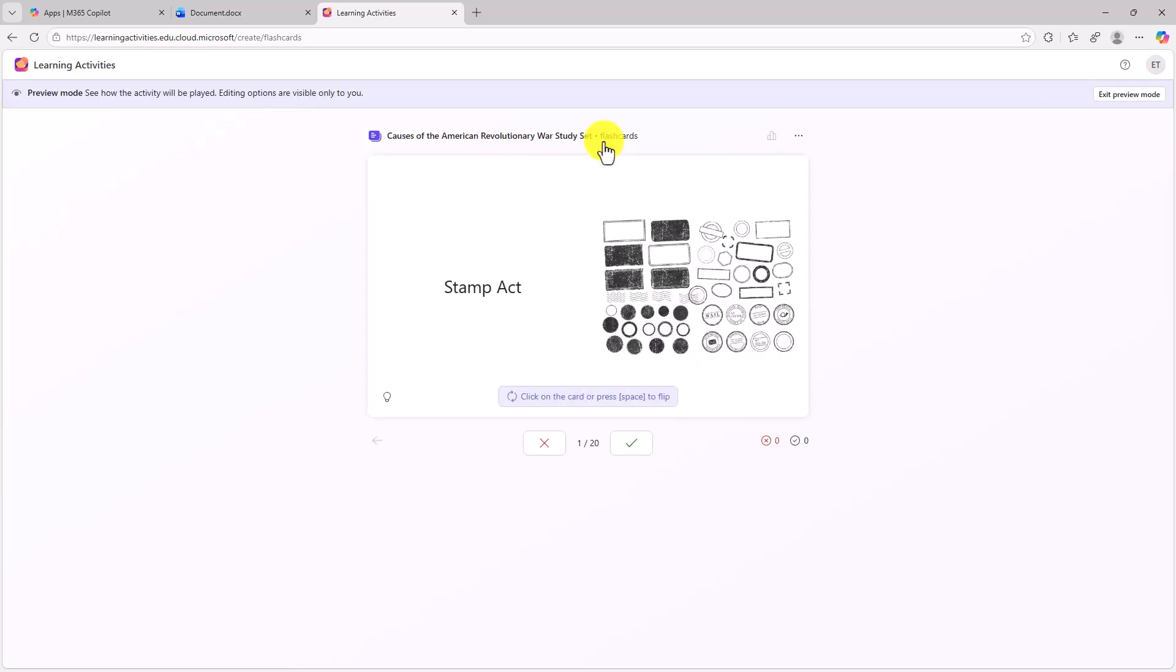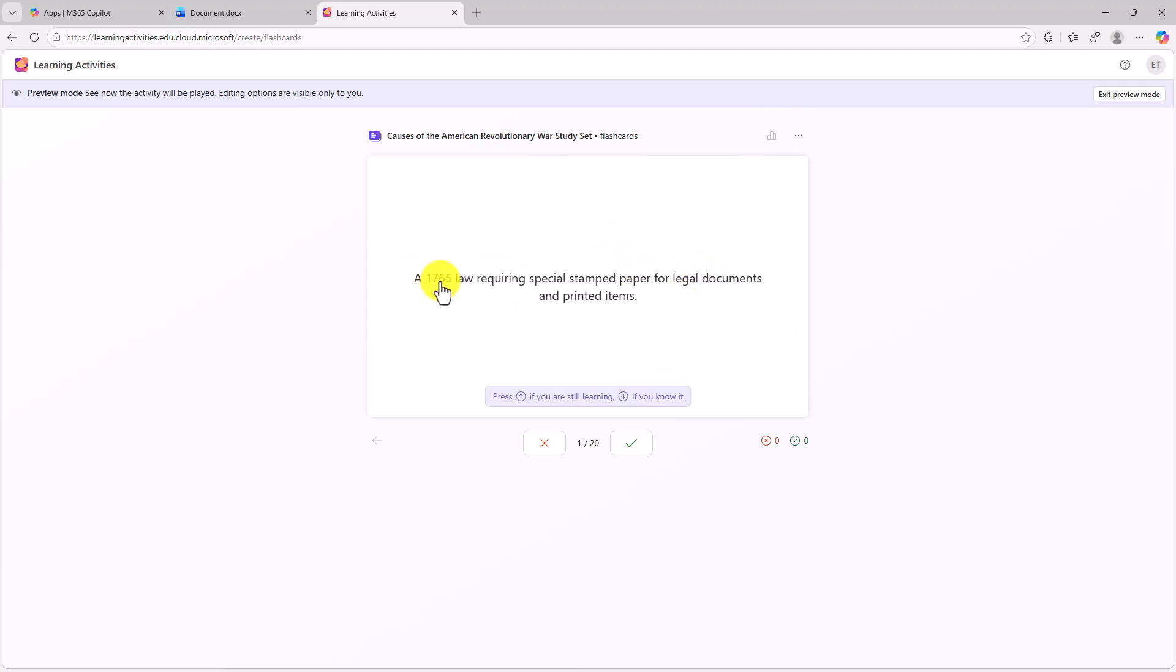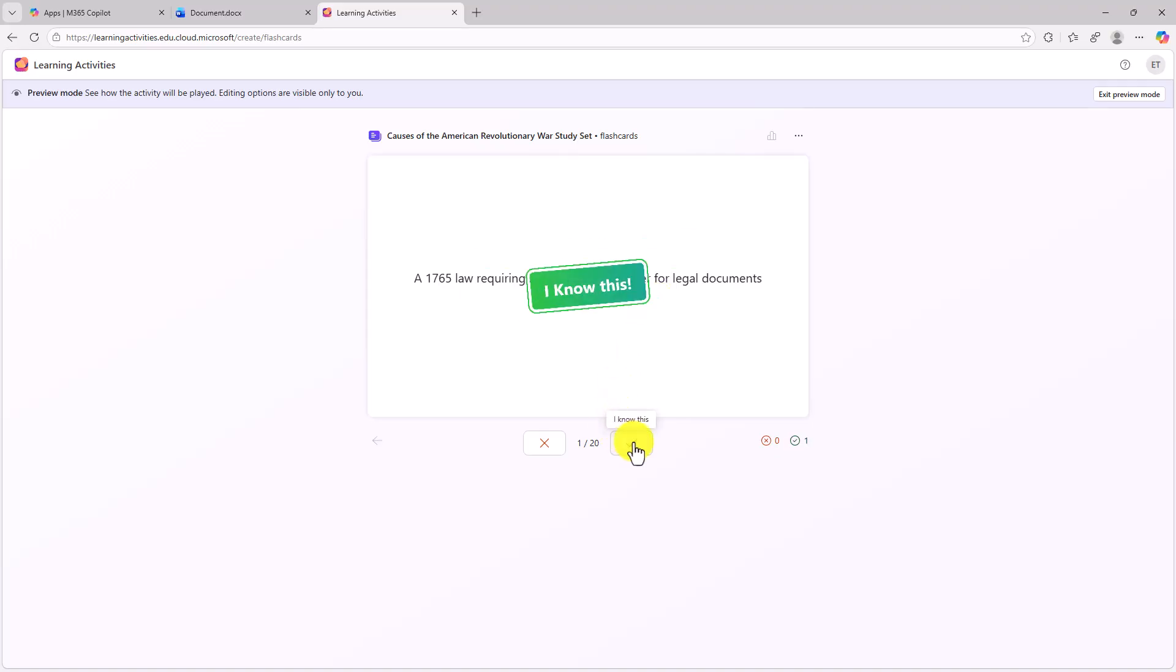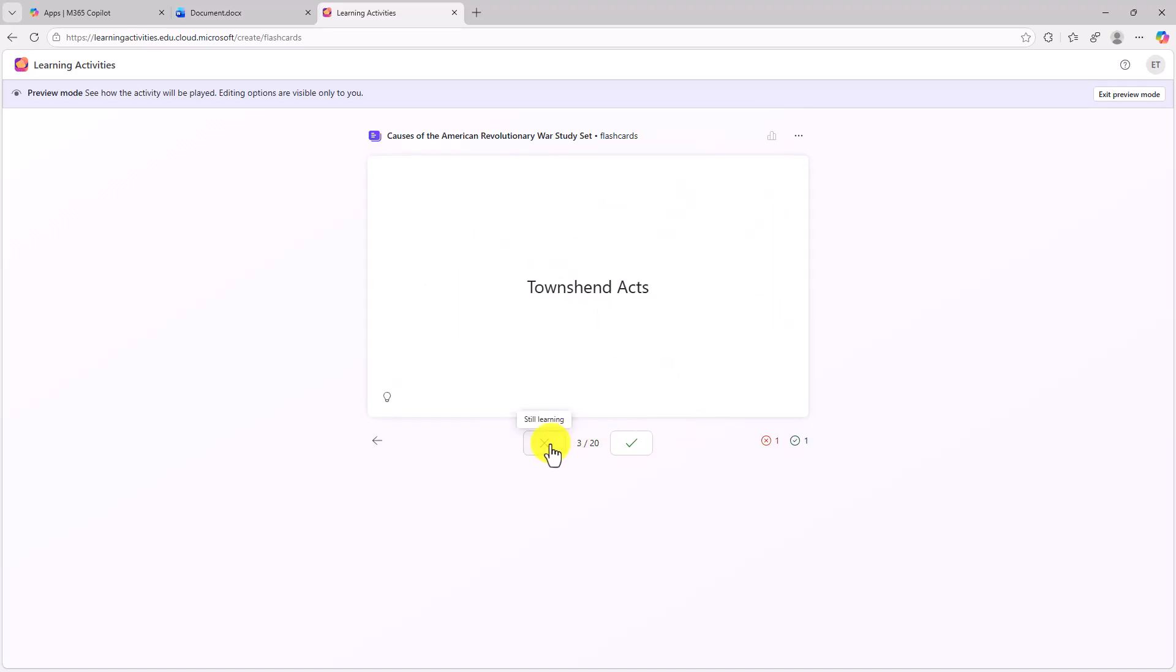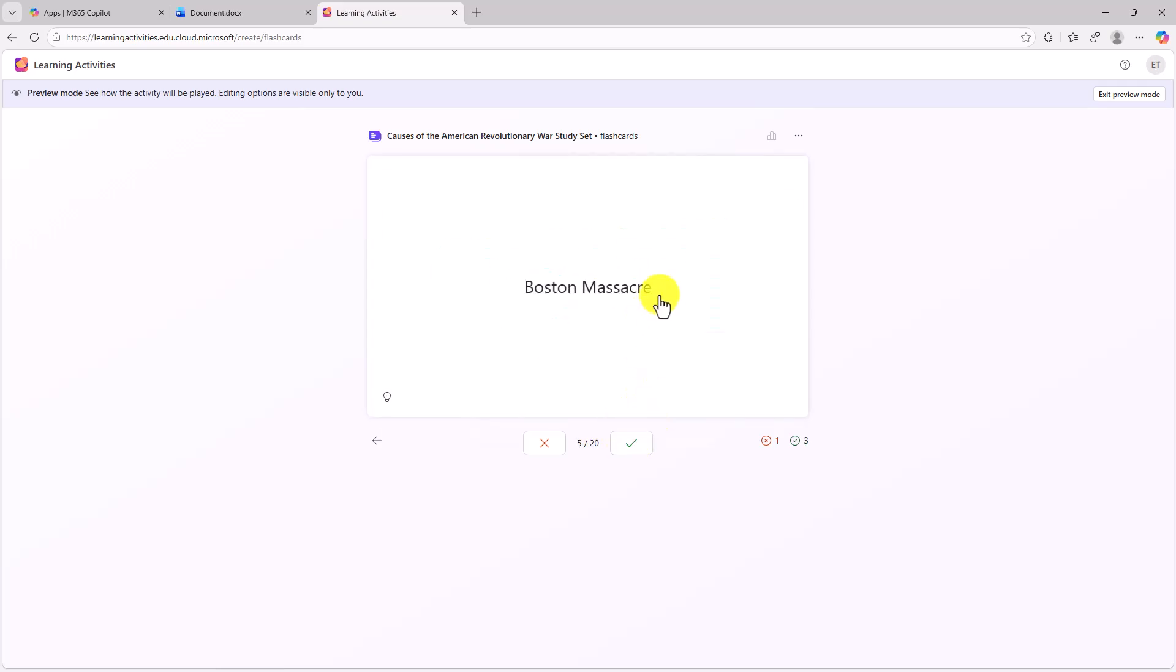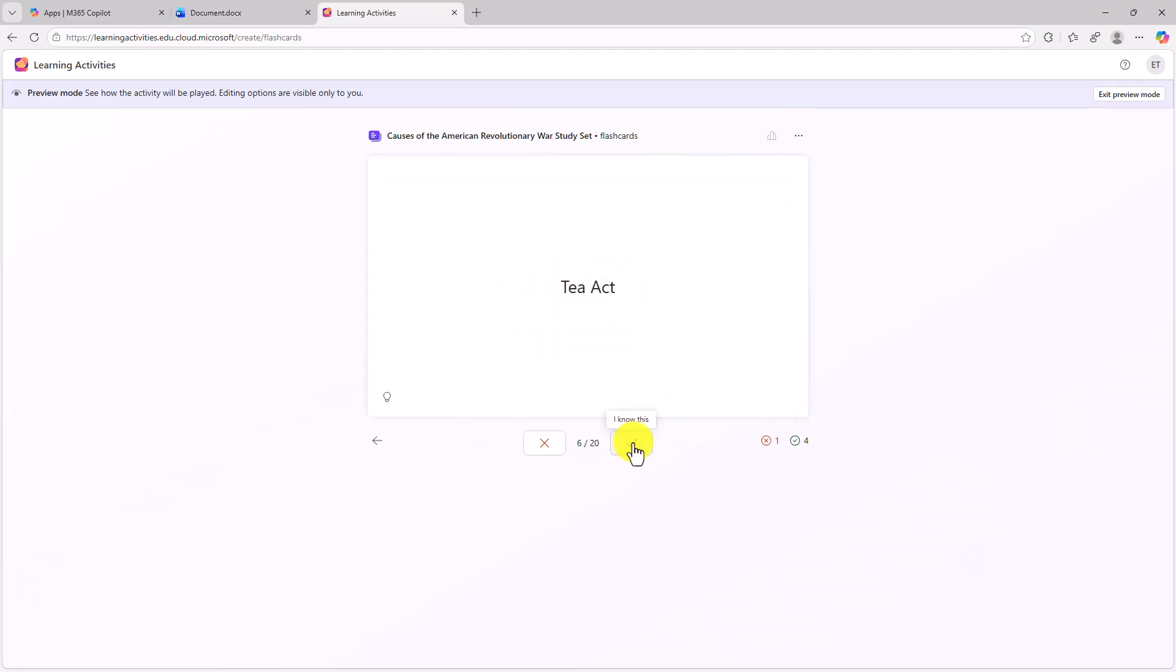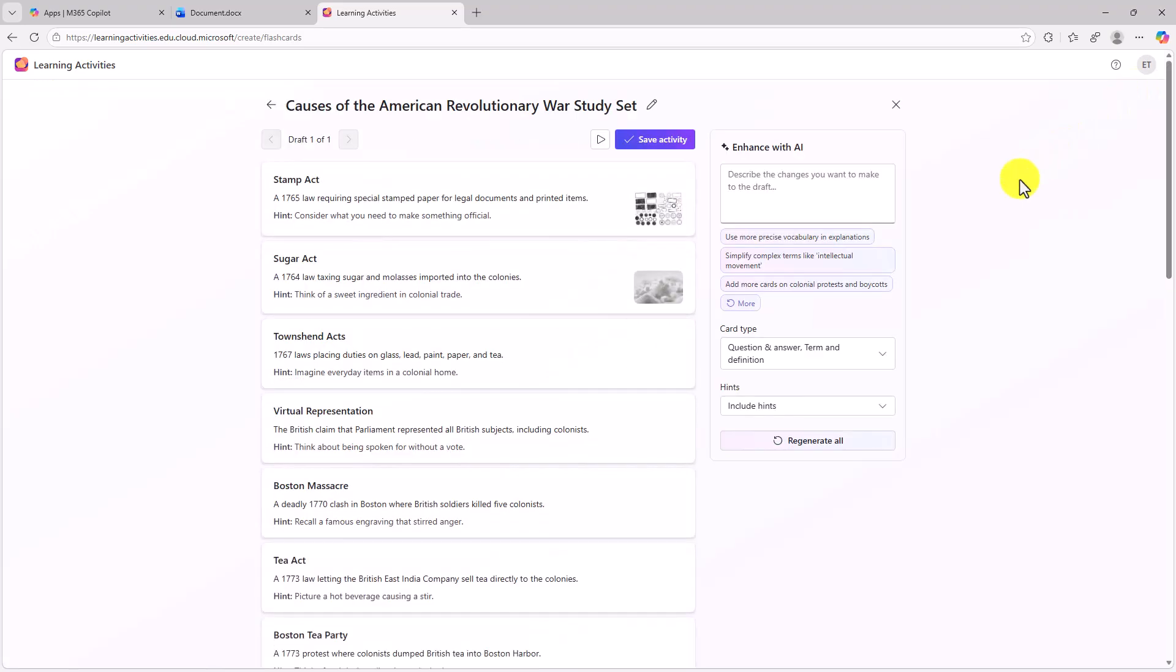So now we're in preview mode. Here's the Stamp Act. Click on the card to flip the other side. A 1765 law requiring special stamped paper. Great, I know this one. We'll go to the next one. The Sugar Act, right, I don't know this one. The Townsend Act, great, I know this one. So you can go through and look at these. Boston Massacre, okay, that's a deadly 1770 clash. And we'll keep going. So you can really quickly see how these flash cards work. And I'm gonna exit preview mode here.